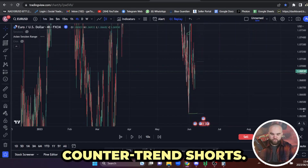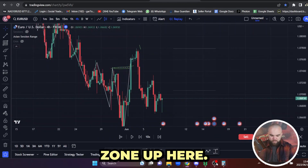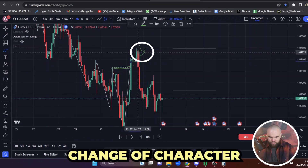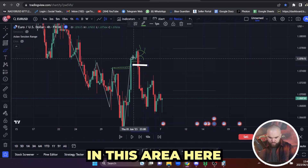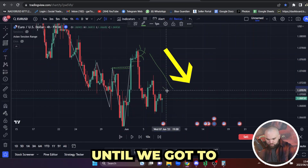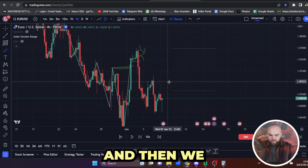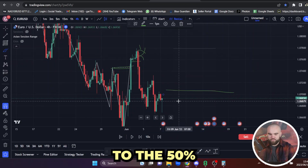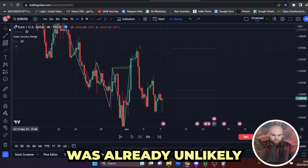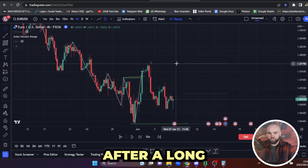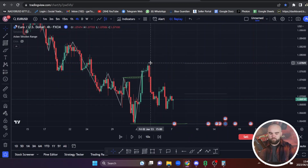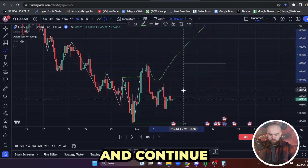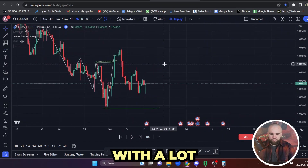You can look for counter-trend shorts, but you need to be in a premium zone up here — there needs to be a change of character. Once that change of character happens, we could look to get short in this premium area until we get to the discounted zone. We could then start to take some risk off the table because price is most likely going to start turning around at this 50%. And actually, after a long bearish momentum move like this, price often won't even retrace to discount — it will just break, do a little retracement, and continue with a lot more momentum.